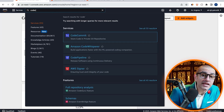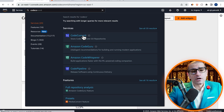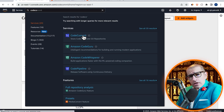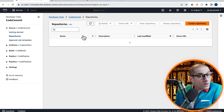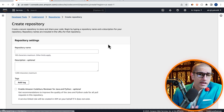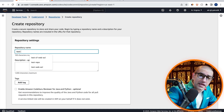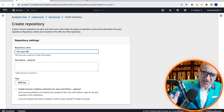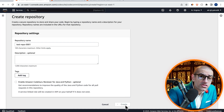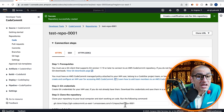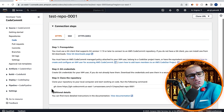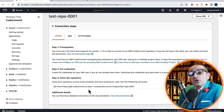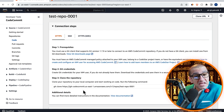Let's start by navigating to the CodeCommit service, then click on Create Repository and give it a name. Hit Create, then confirm that you see Git Clone Instructions under Step 3.